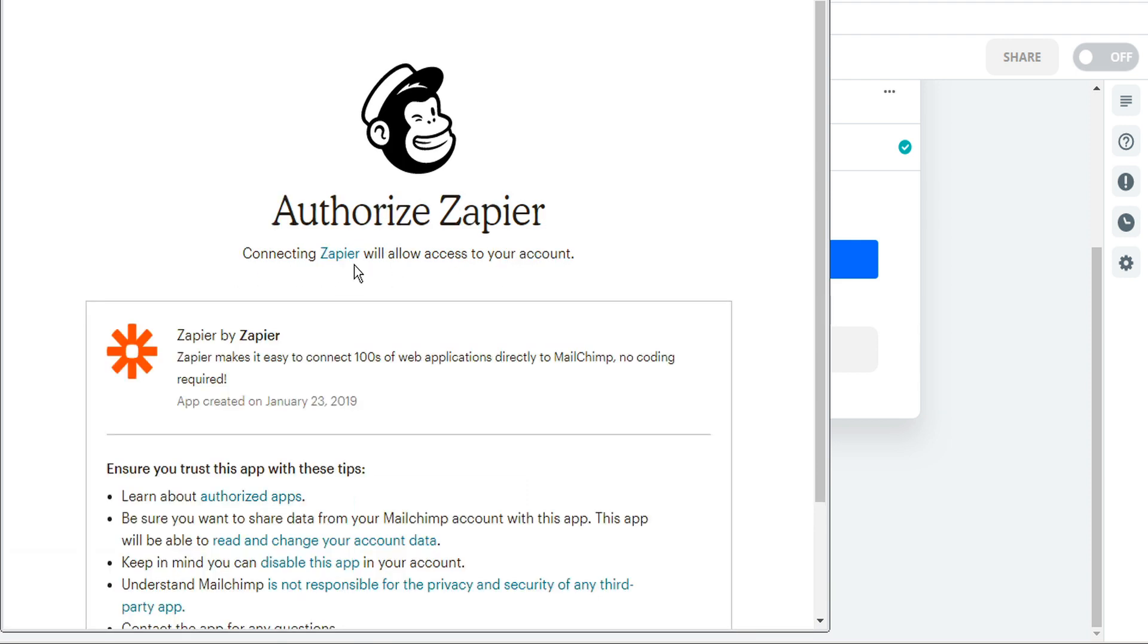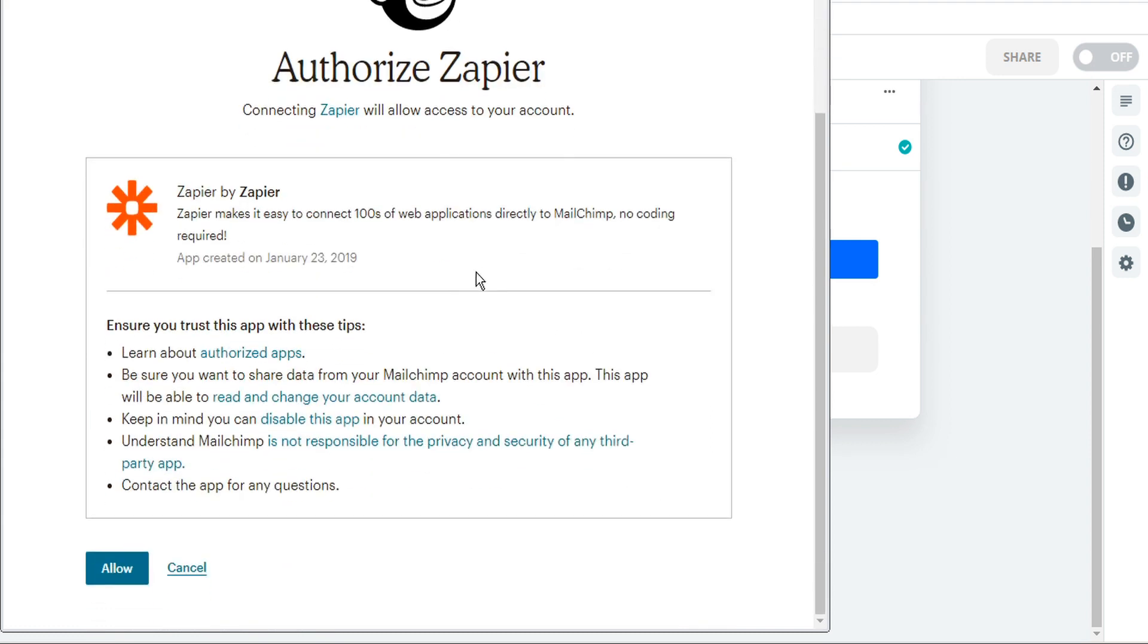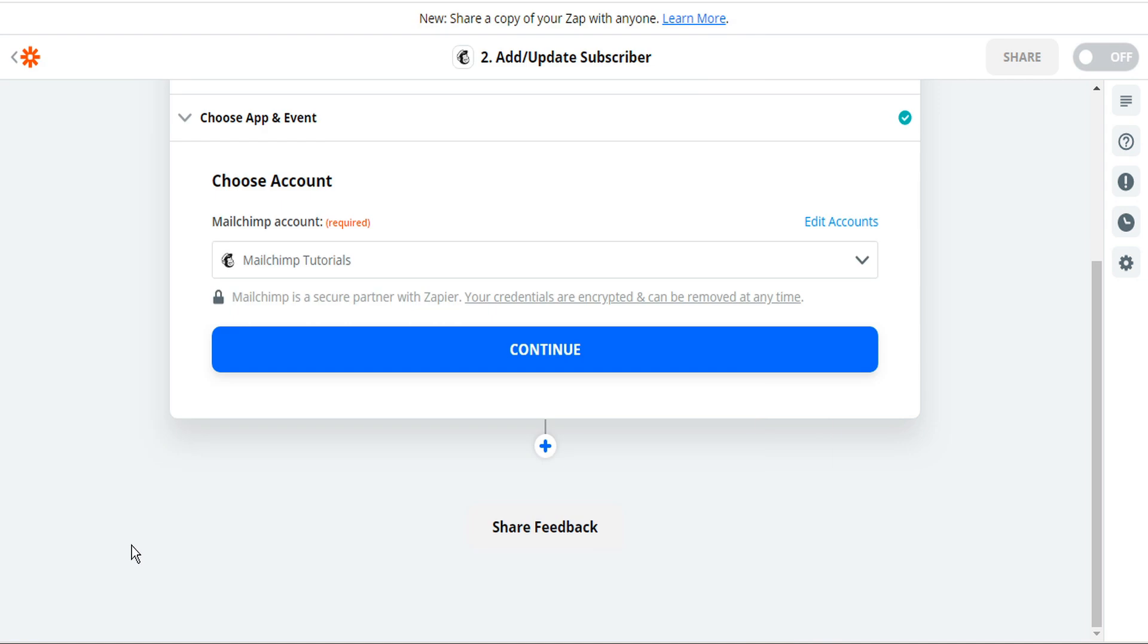This confirms that Zapier will be allowed access to the account. So we'll scroll down and click allow. And Zapier confirms the connection. Now we can click continue.